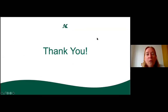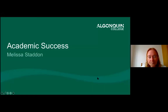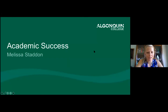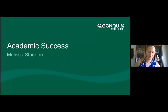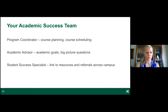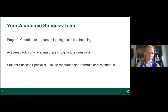Next is Melissa Statten, Academic Advising and Program Orientation Coordinator. Welcome everyone! Beyond your instructors, there are three key people in your department to know. First, your program coordinator — they handle course planning, scheduling, and timetable questions. Second, your academic advisor — they discuss your academic goals, big-picture planning, and can help if you fall off track. Third, your student success specialist — think of them as your compass for all resources and supports on campus. In smaller programs, the coordinator and advisor may be the same person.